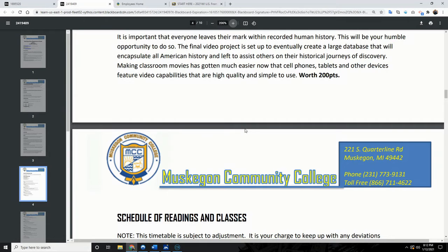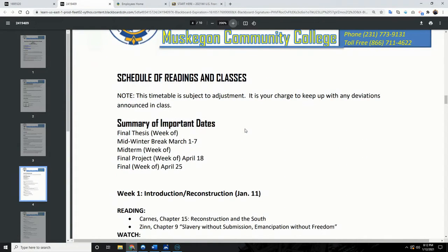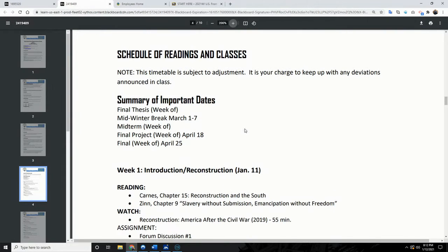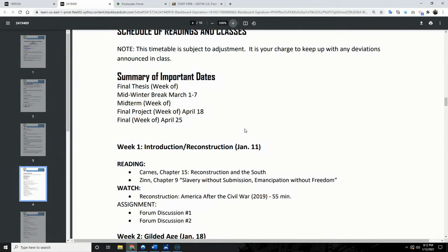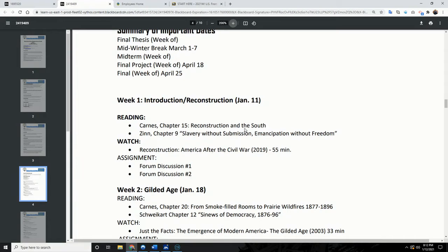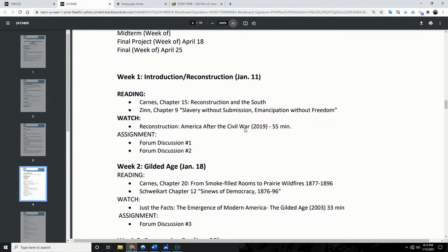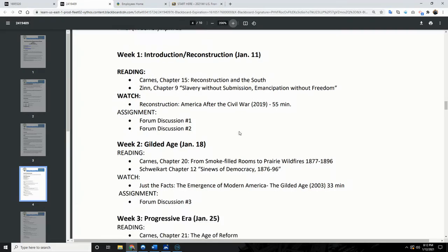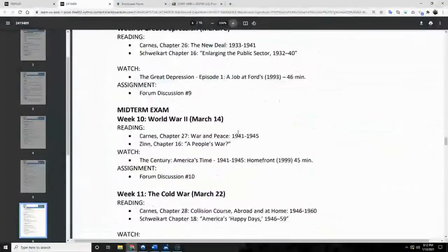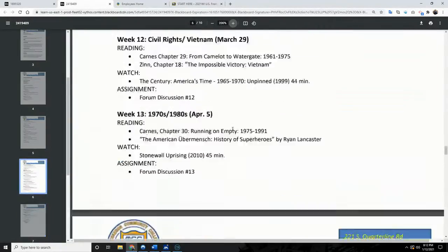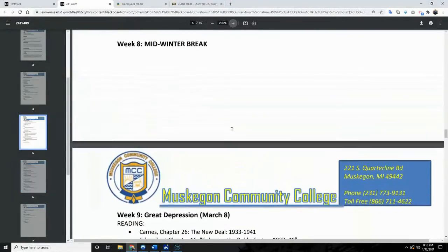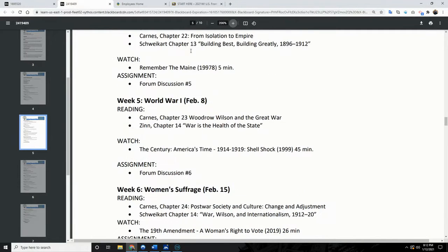All questions will hopefully be answered, and if not you can always reach out and email me. The syllabus breaks down the important dates for the semester so you can see where things are at. Week one covers the Reconstruction, and you have forums one and two to answer. You can go through the entire semester to see what's available, though there might be some changes — as we've learned with COVID, we always roll with the punches.